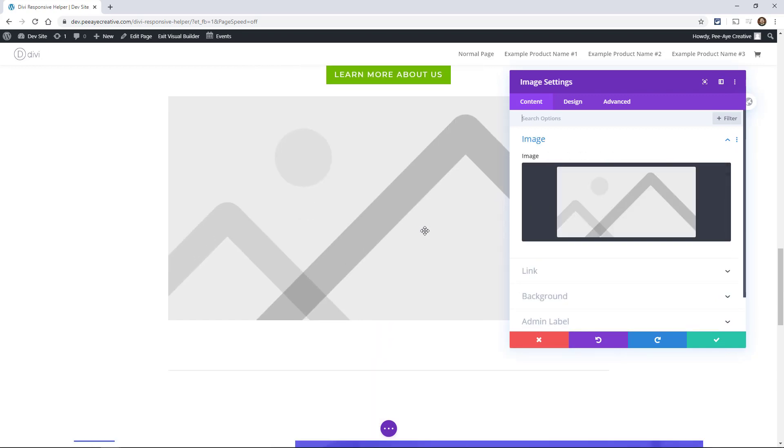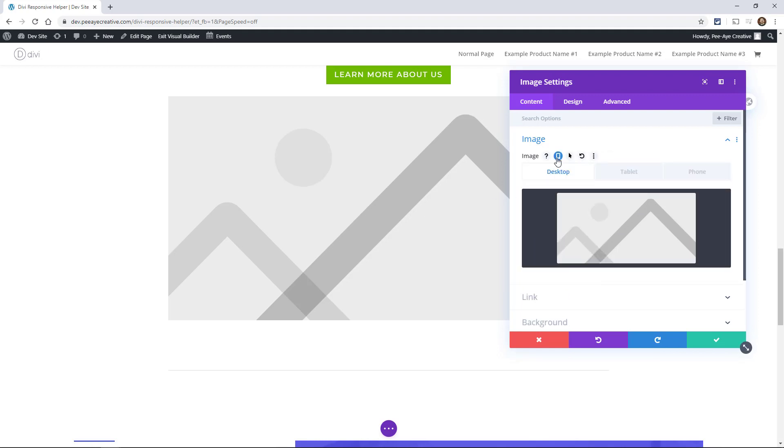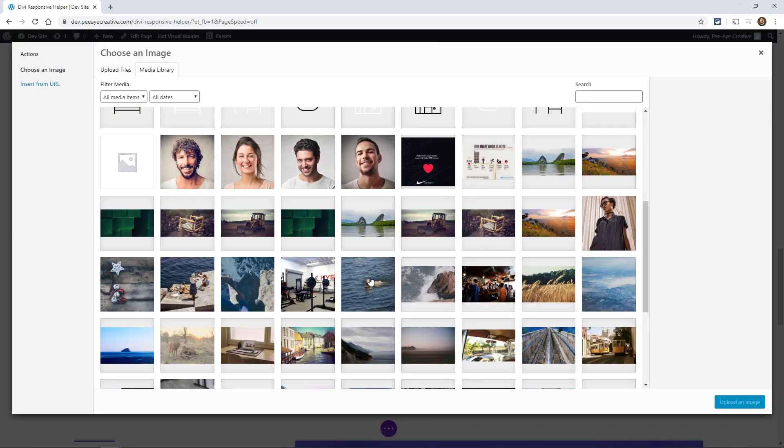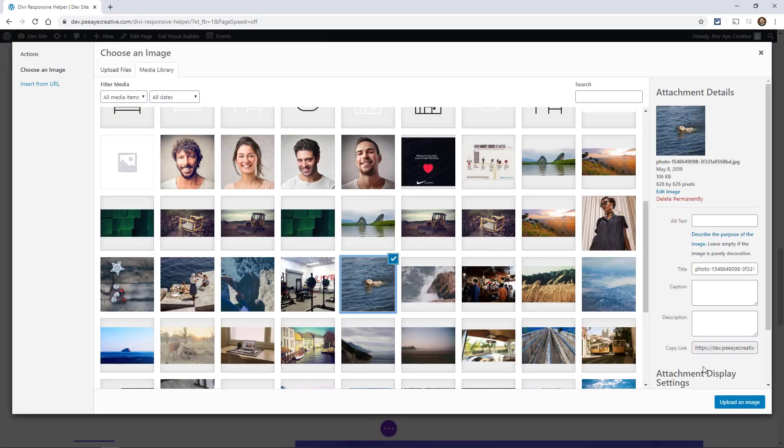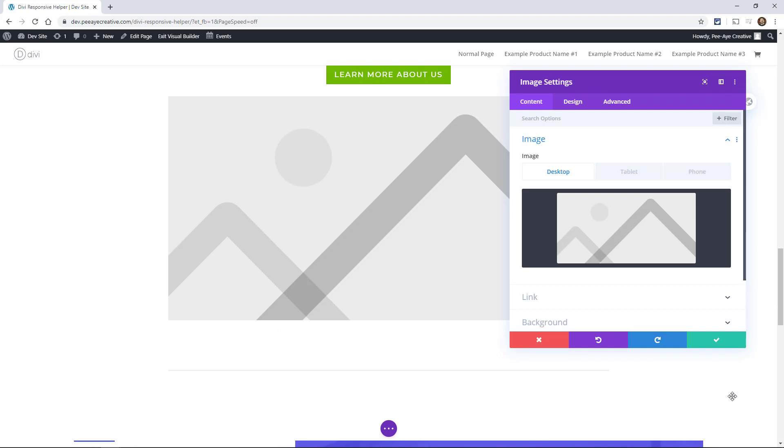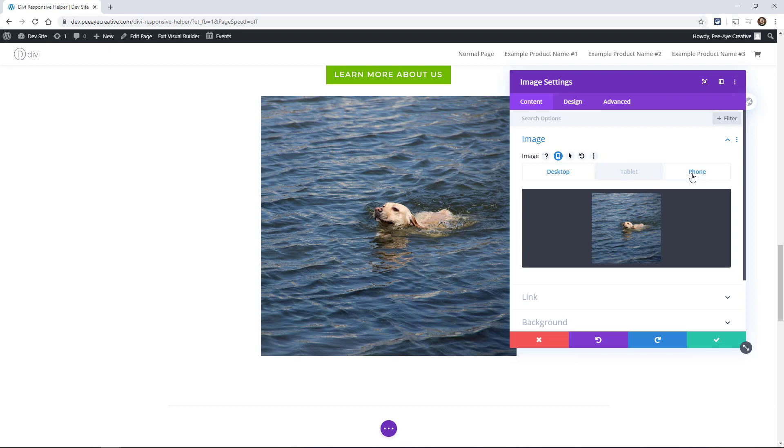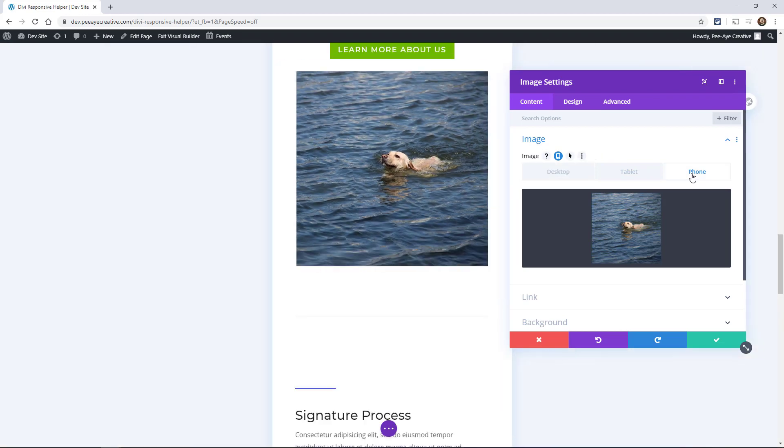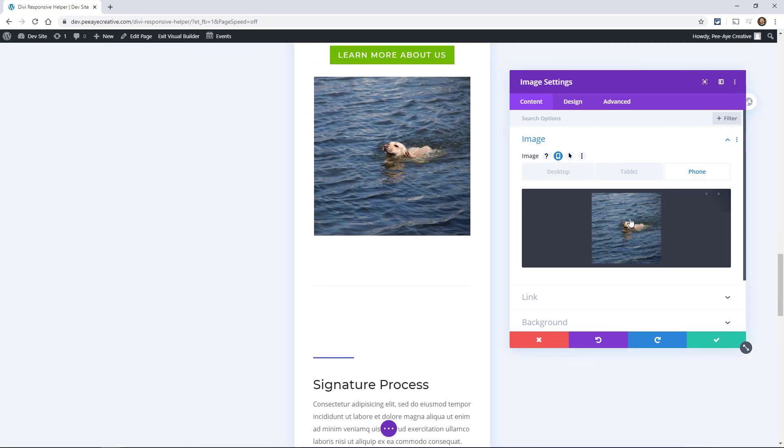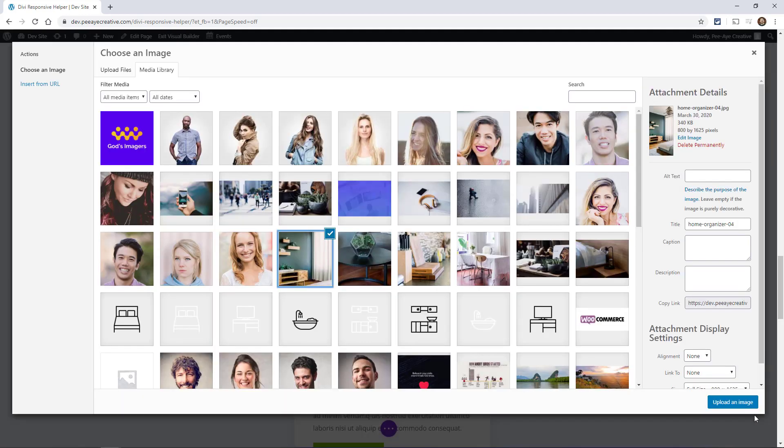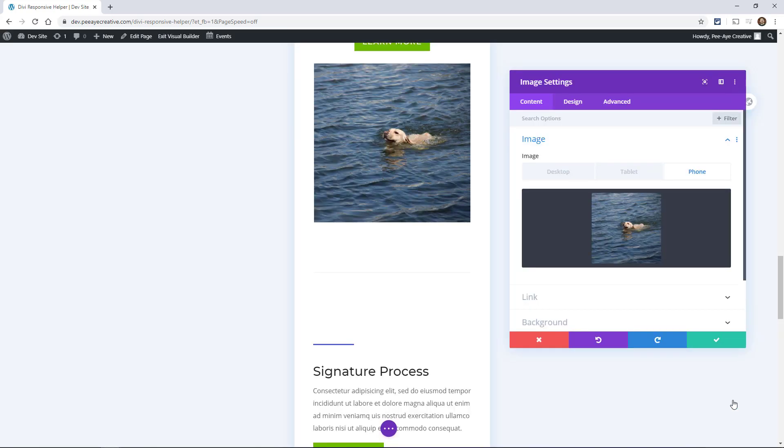So another example is the image. So if you have just a regular image module you'll see the tab here again and let's say on desktop we want to have this dog swimming in the water, but then on phone for some reason we want to change that and we want to use this picture of some kind of decor in the house.